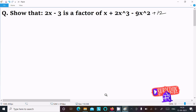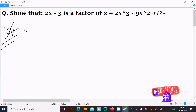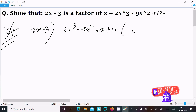Hello friends, in this video lecture I am going to show that 2x minus 3 is a factor of 2x cube minus 9x square plus x plus 12. To check the factor we need to get the remainder 0. I am going to solve this problem in two ways: first by the synthetic method and next I will discuss about the factor theorem.